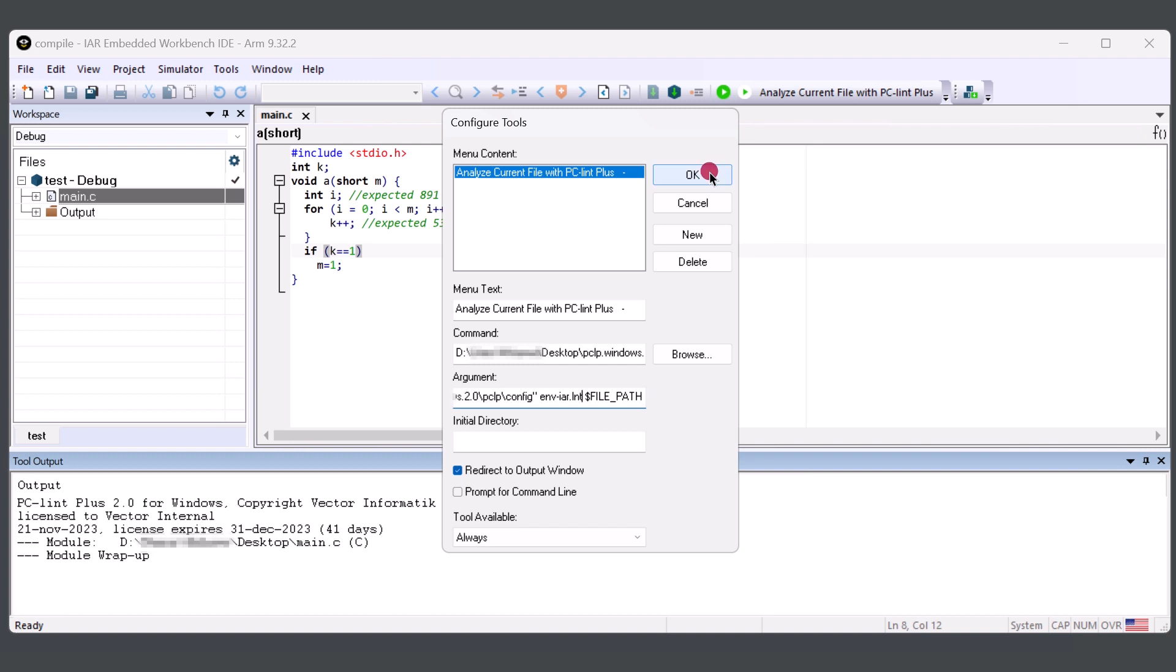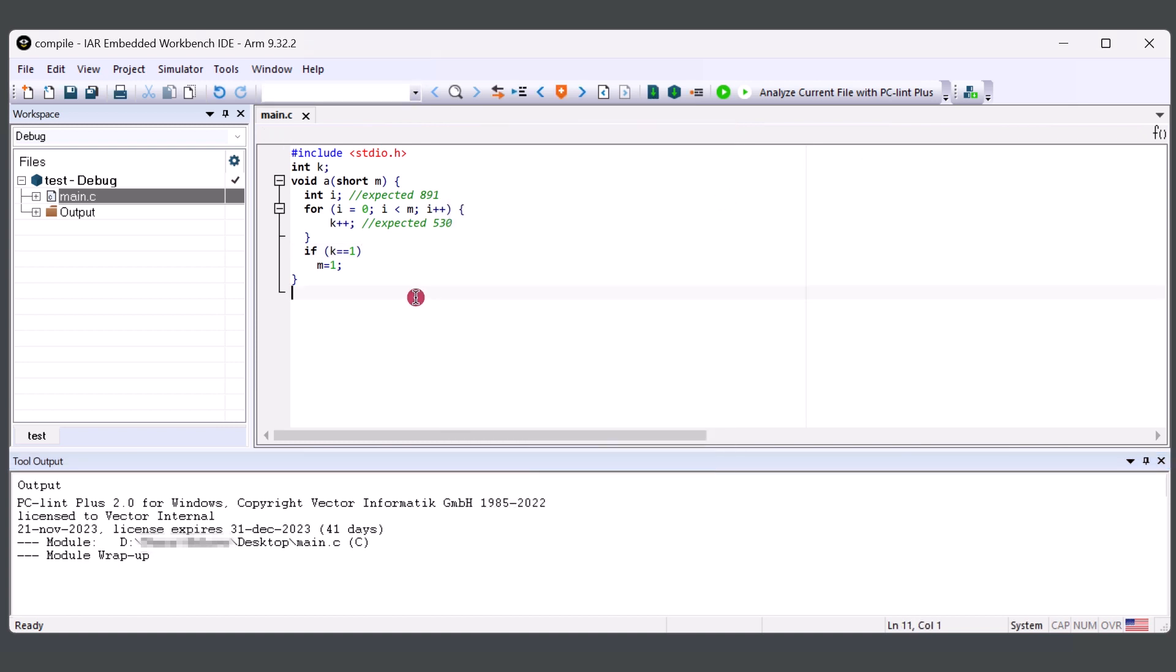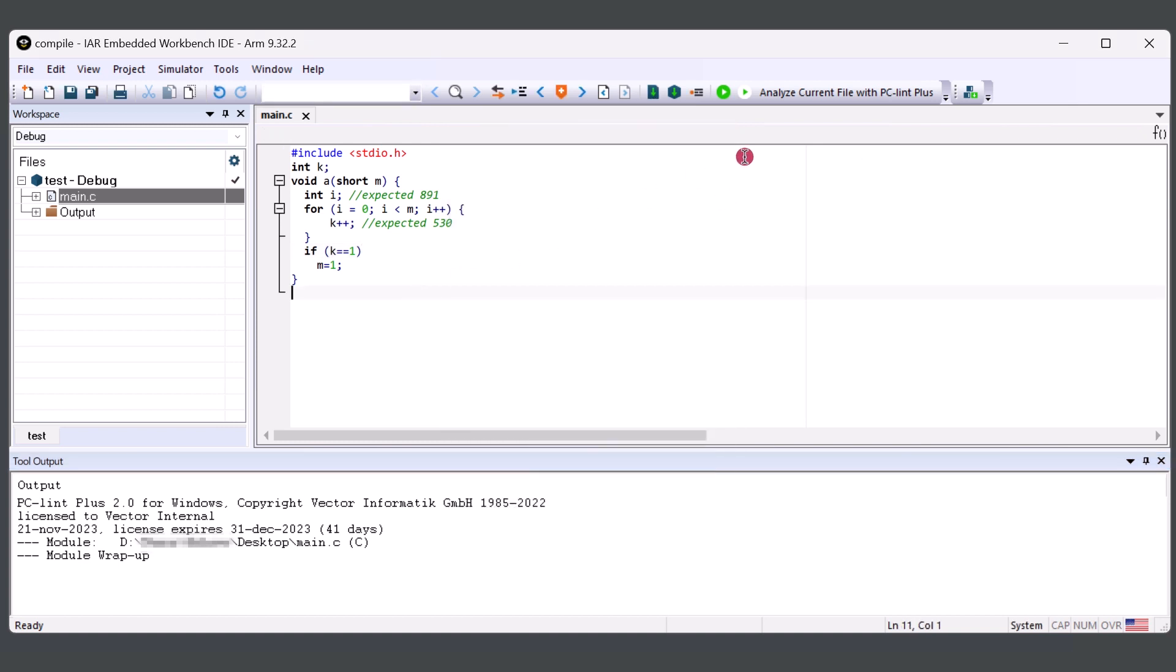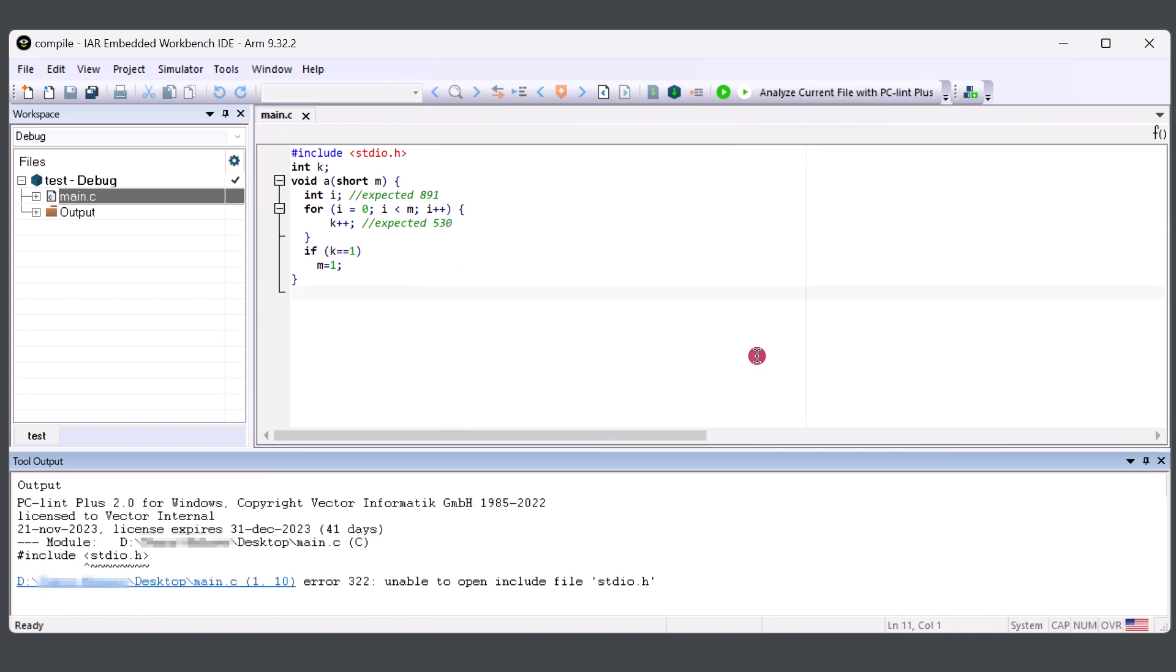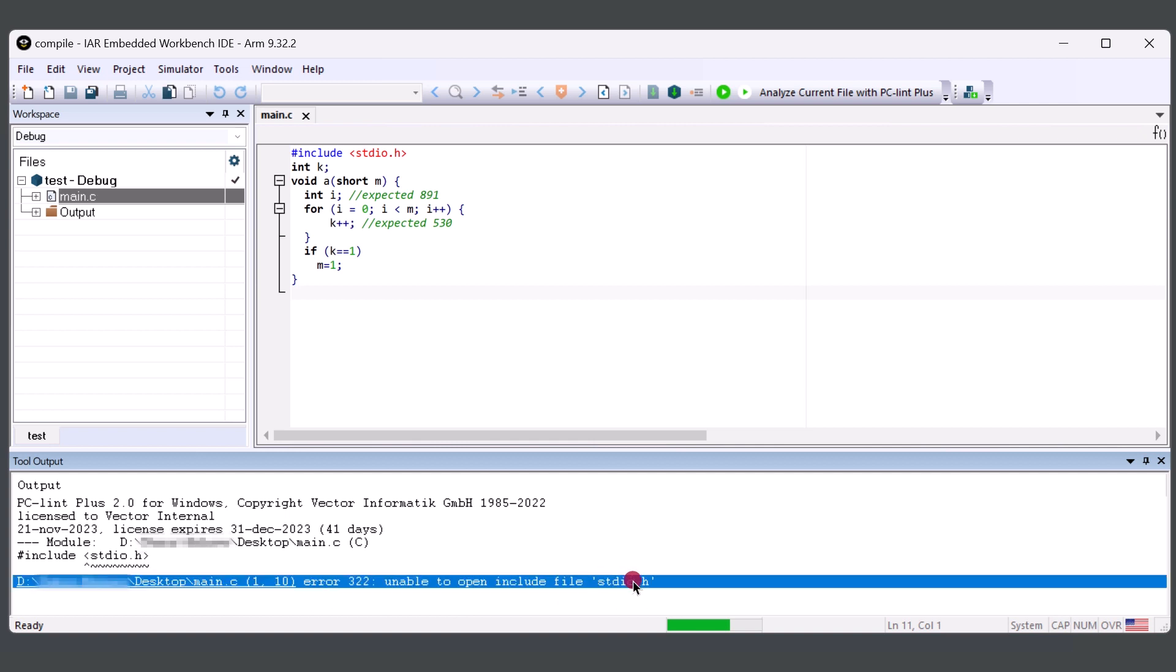And from here, you'll be able to see that PC-lint Plus is unable to find where the header is located because there is no configuration that tells PC-lint Plus of that location.